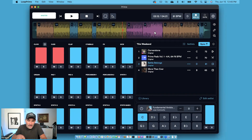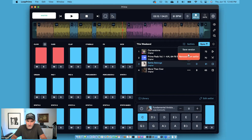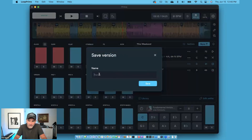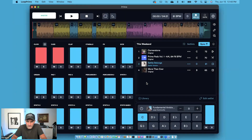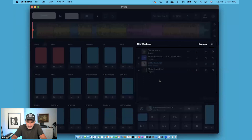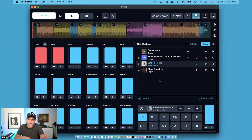Now, if I want to save this to my cloud library, all I have to do is click on the three dots and choose Save Version. I can name my version — let's say it's called Easter Version — and press Save. And once I press Sync, it's going to save all of this to the cloud.